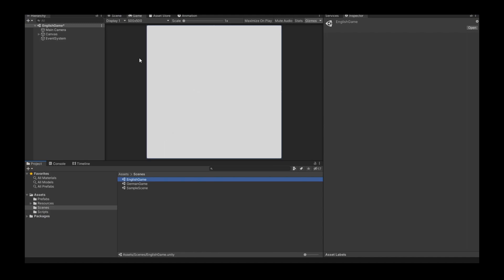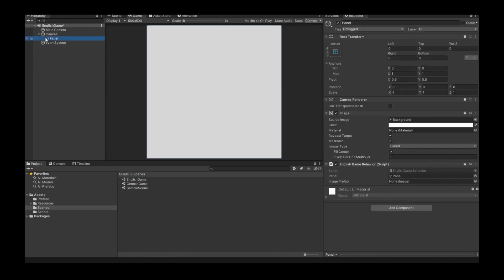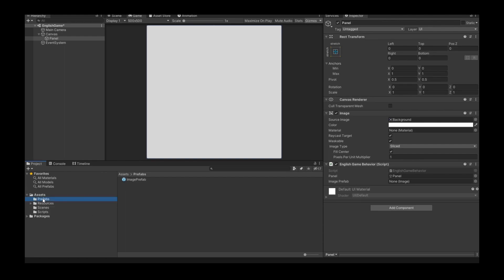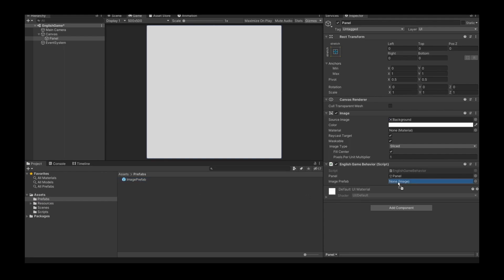Now in Unity I can click on my panel so that the panel is visible in the inspector, and with drag and drop I add this panel into my panel field. The image prefab from our prefabs folder I also insert with drag and drop.